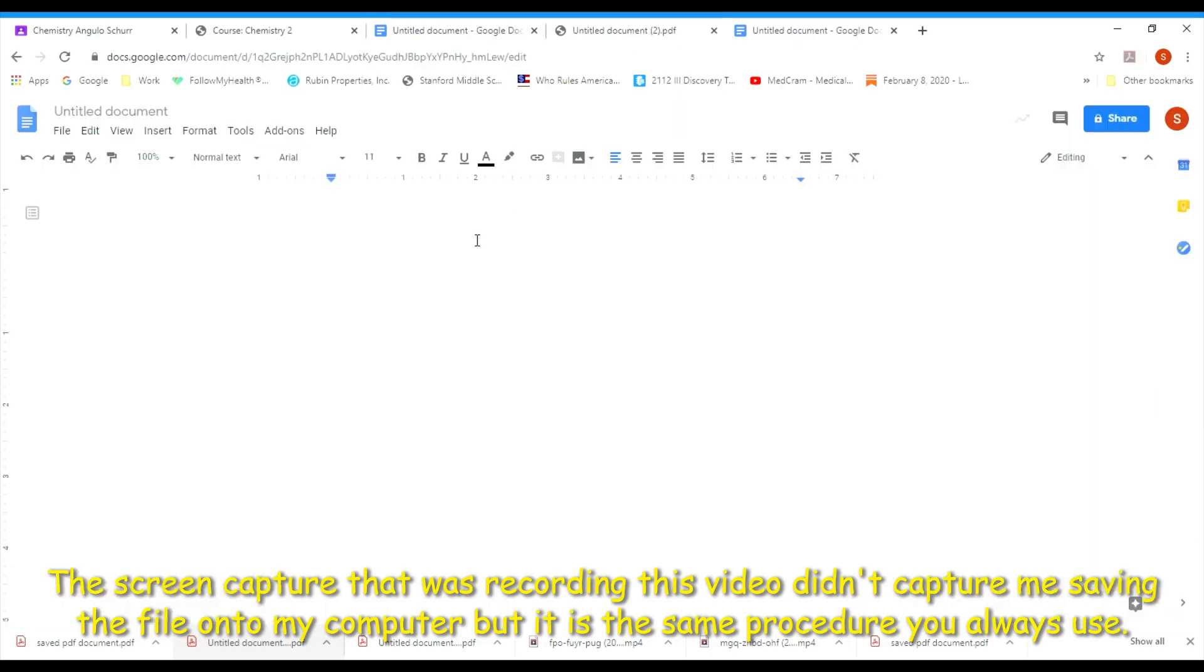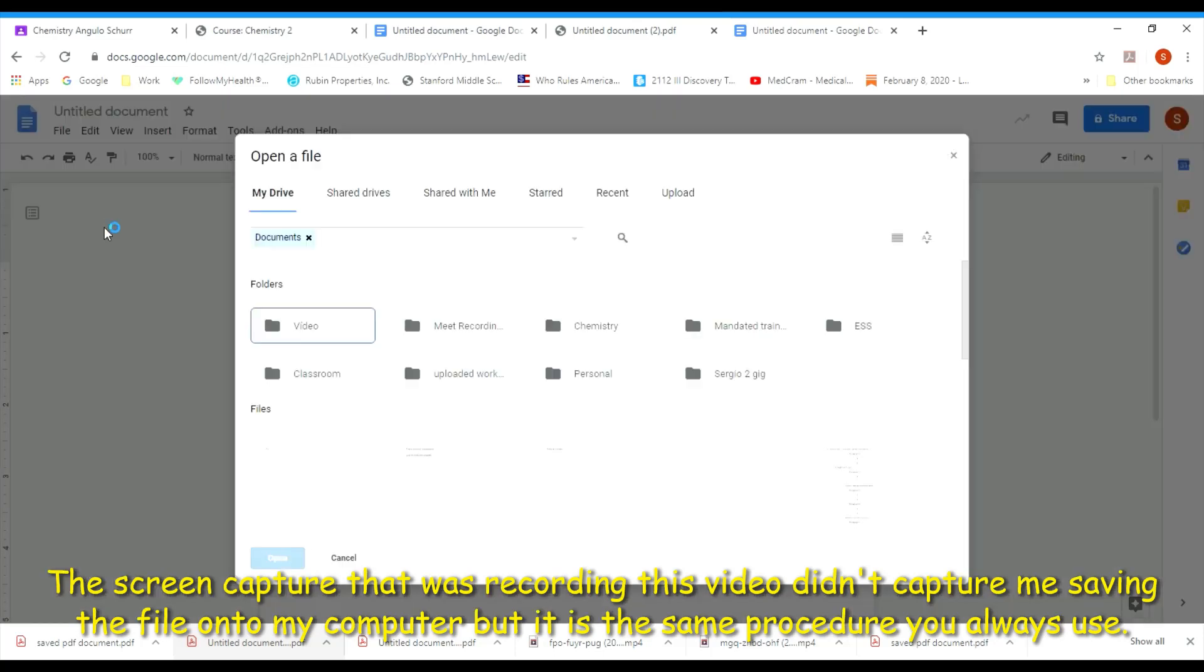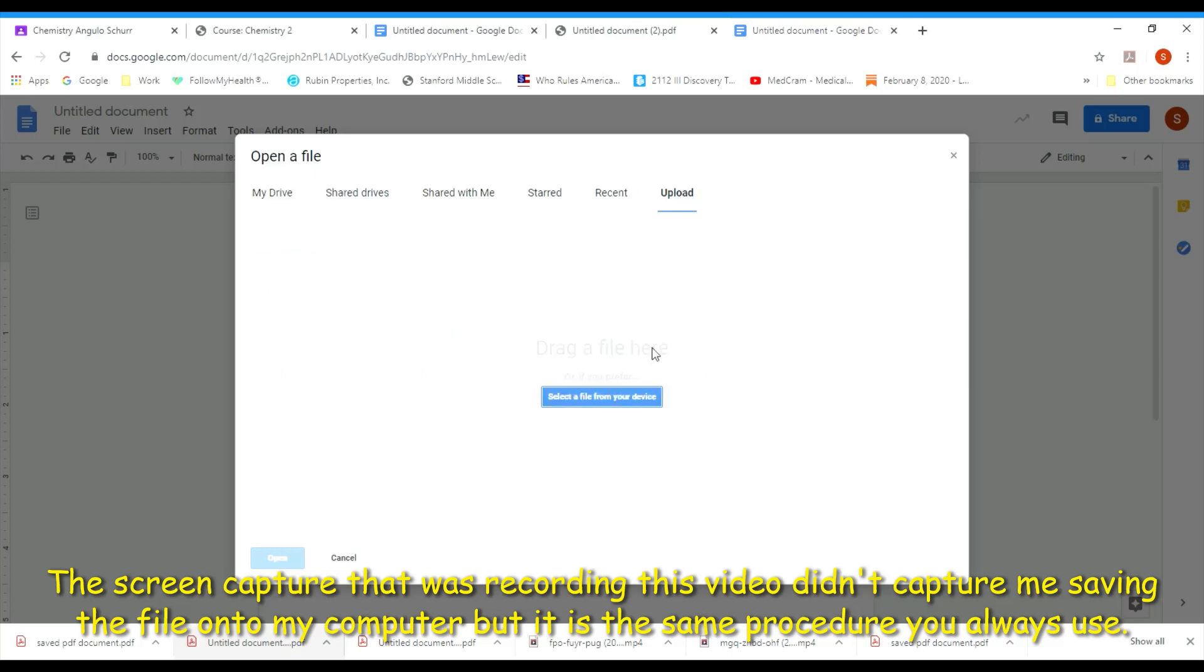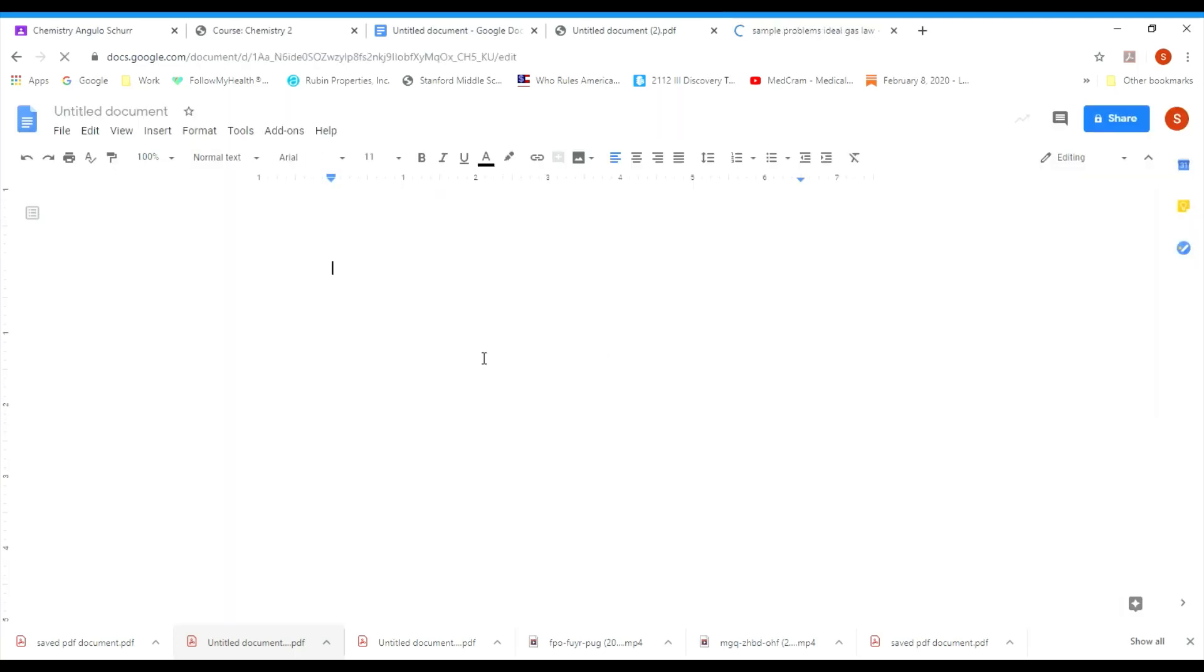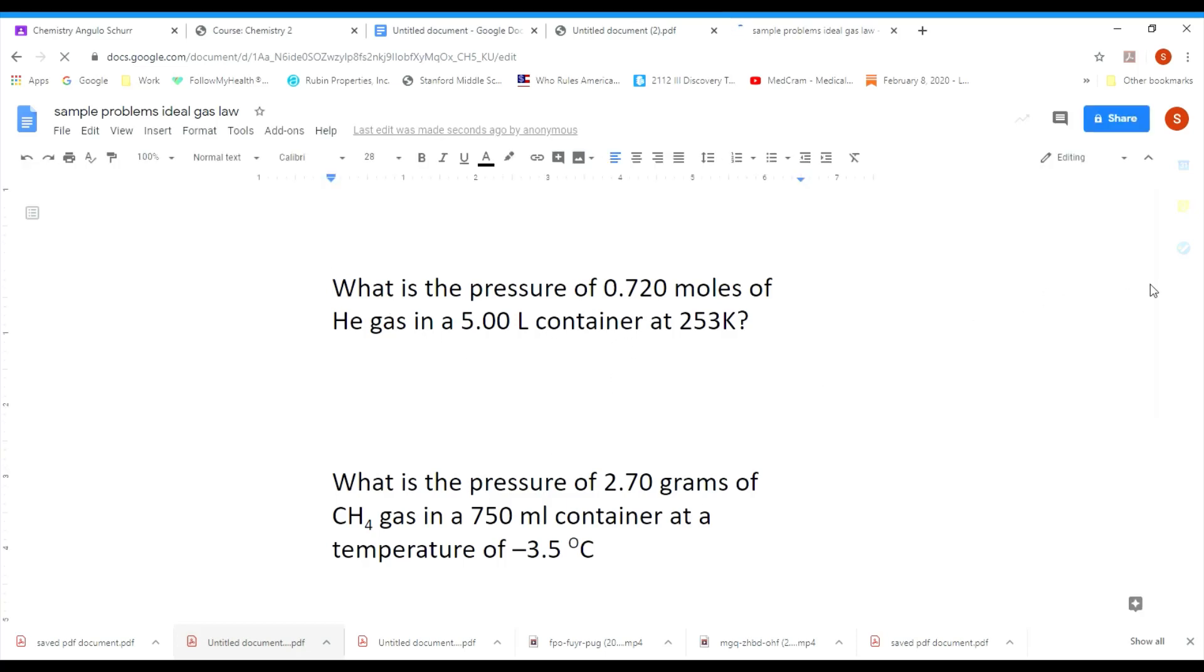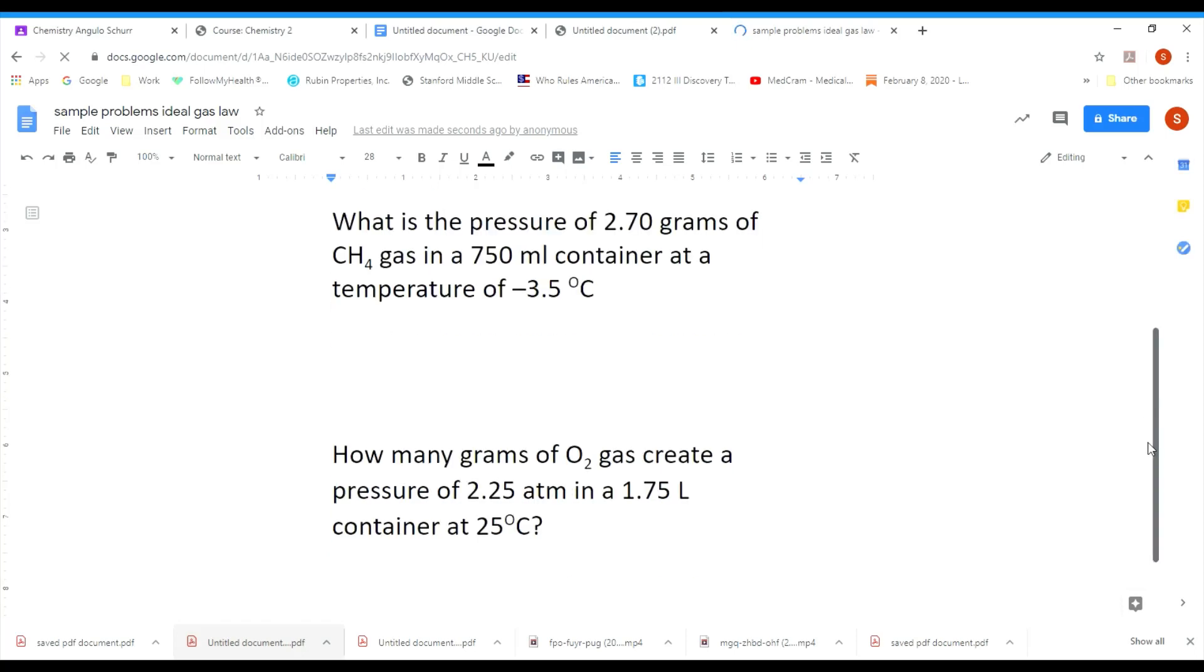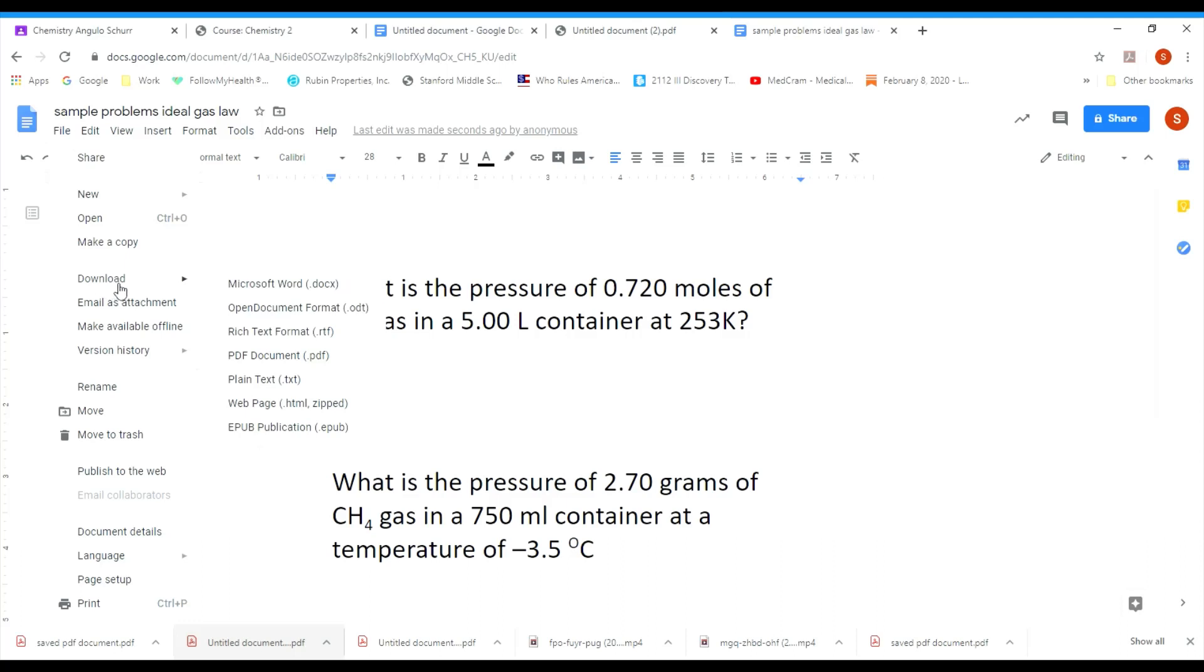Another thing you can do is open up a Microsoft doc. You can go here, open a file. If you have one on your device already, click open a file, upload, and then select a file from your device. I'm going to select this one, sample problems. When it's done uploading, the format might be a little different. You might have to change a few things, but for the most part all your data is in there. Later on you can save it as a PDF on the way out.